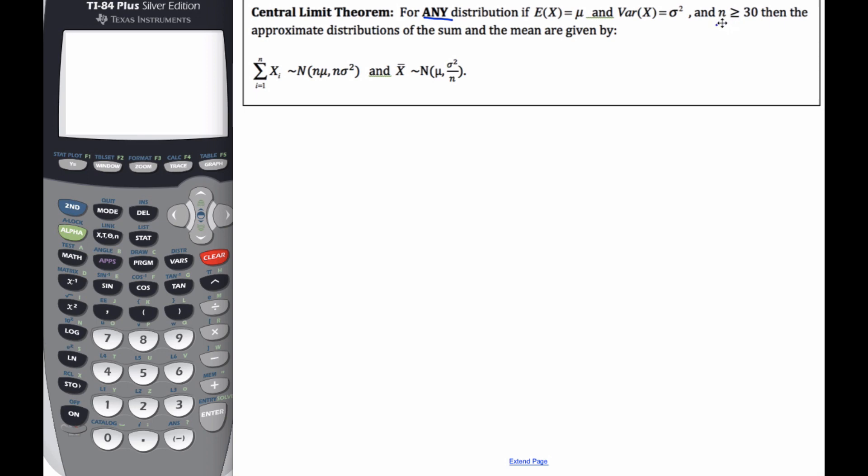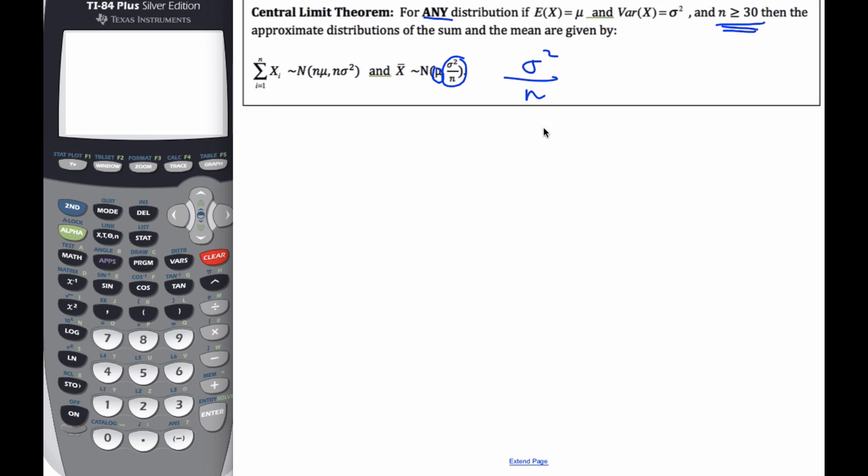And if n is bigger than or equal to 30, so if n is large enough, then the distribution and the sum and the mean are given by such. It means we end up with a normal curve, the average is the space, the expected value, and the variance is equal to the variance of the population divided by n. That means the standard deviation divided by square root of n is the standard deviation of this normal curve.